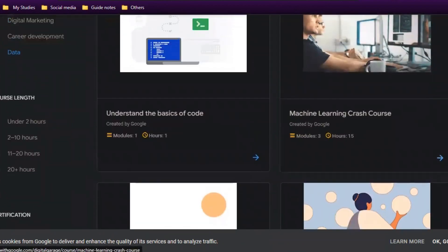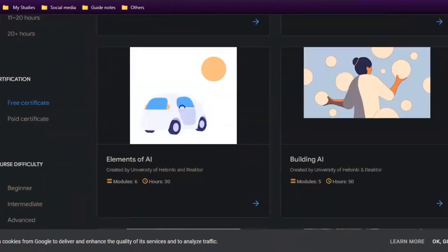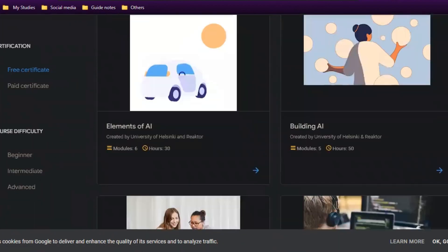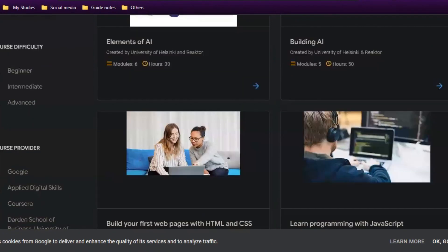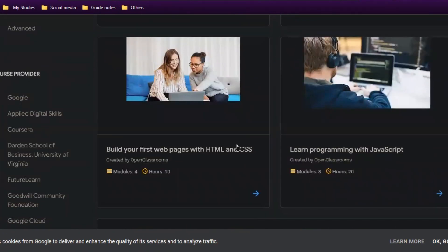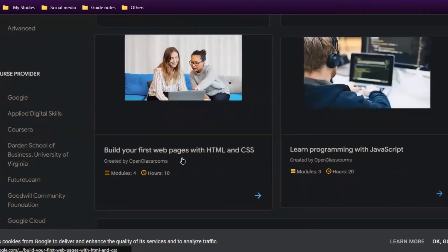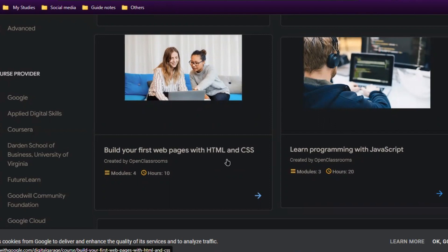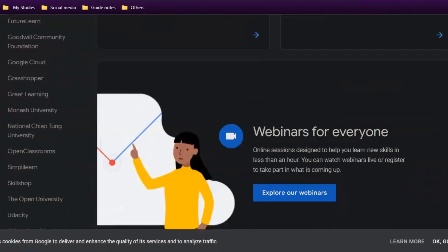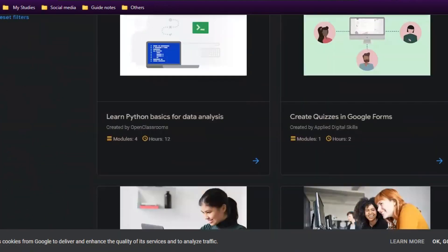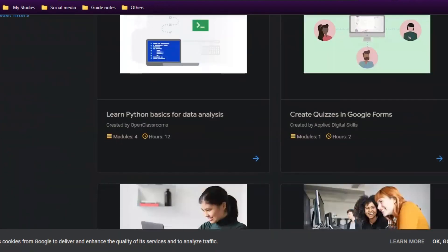Here you can see machine learning crash course, building AI, elements of AI, building web pages with HTML. Basically, the courses available here cover web development, artificial intelligence, and cloud-related things.